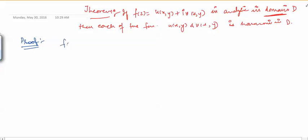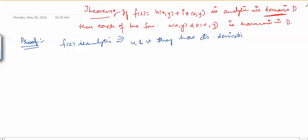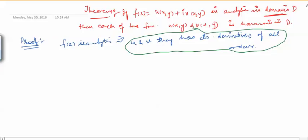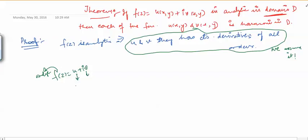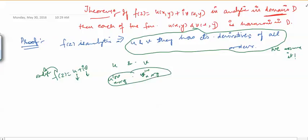Let us prove this theorem. We will prove later that whenever F(z) is analytic, the real and imaginary parts U and V have continuous partial derivatives of all orders. We will assume this fact for now. So if F(z) = U + iV is analytic, then U and V have continuous partial derivatives of all orders — meaning you can talk about the 100th order partial derivative of U or V with respect to x or y, and they will always be continuous. This is a very strong result in complex analysis.